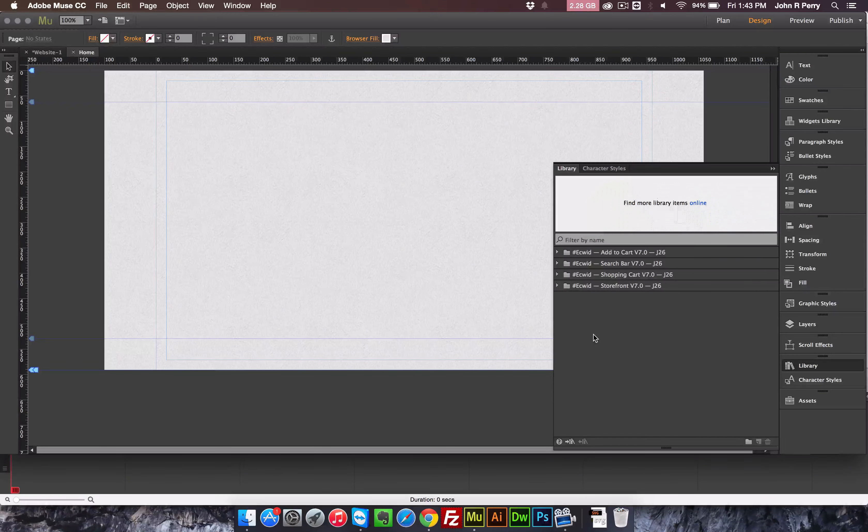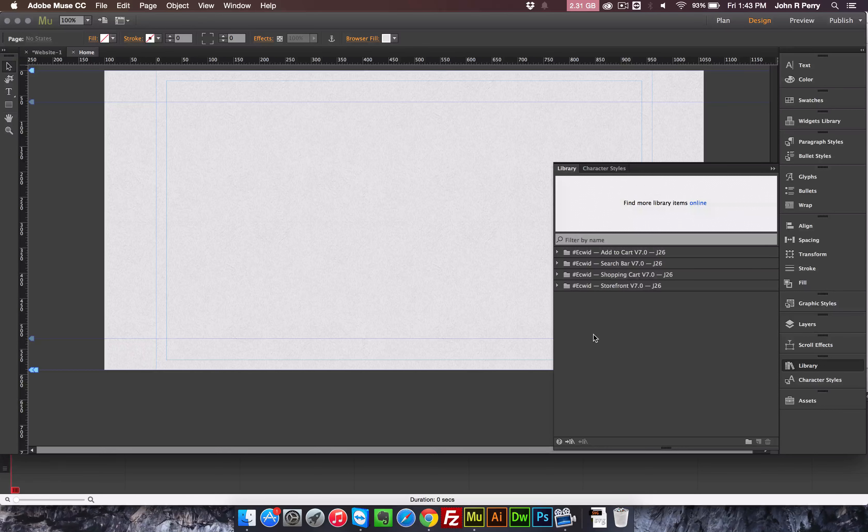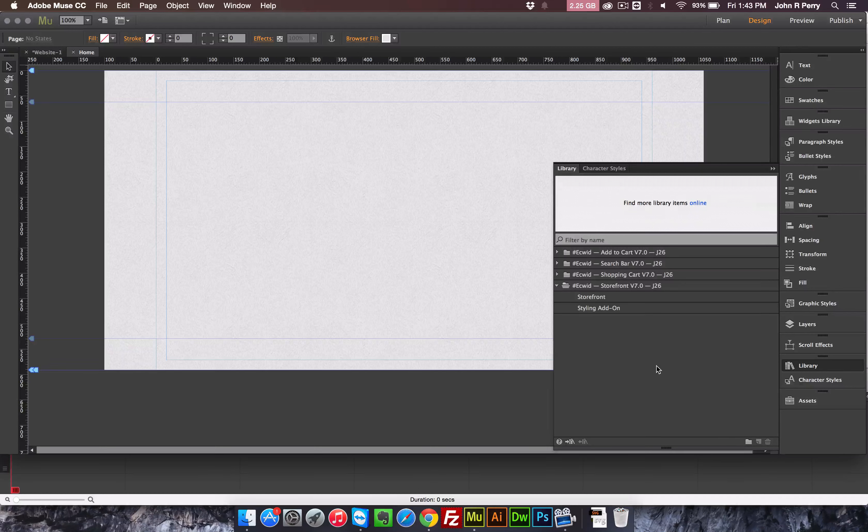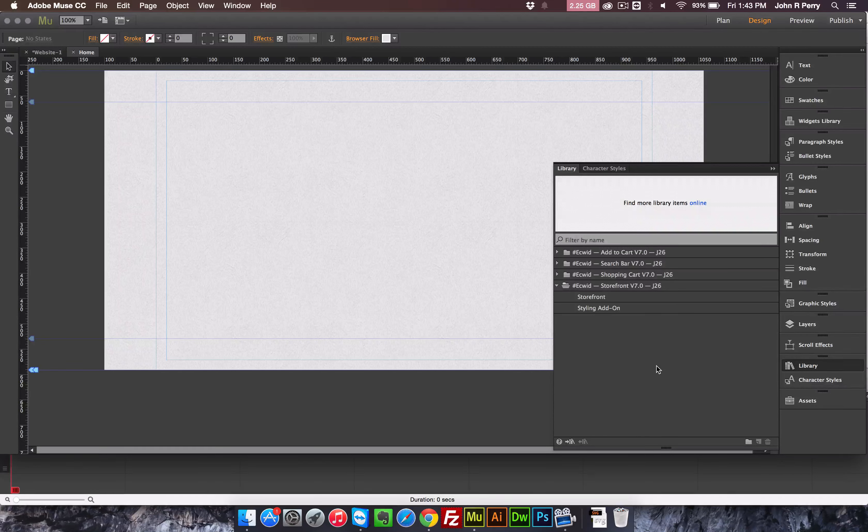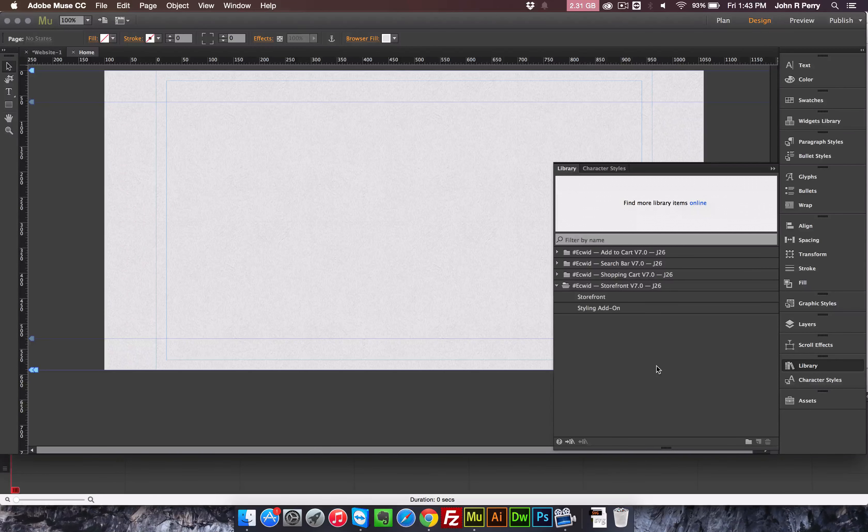Alright, so we're on version 7.0 of the Ecwid widget. I wanted to make a video because there have been a lot of changes since I last made a video. To begin, the storefront now only is one widget, so there isn't a version for the desktop and a version for the phone version of a site. It's all packed into one.